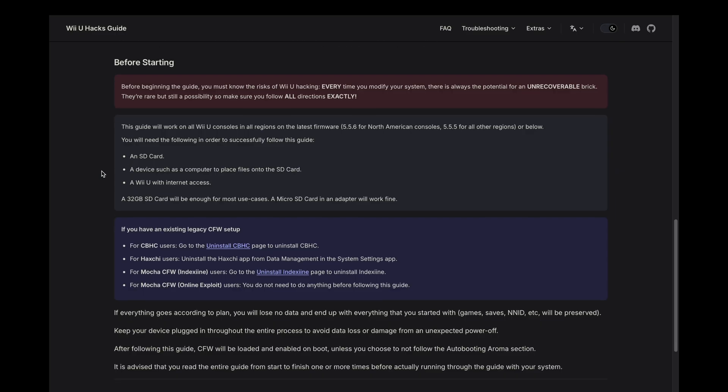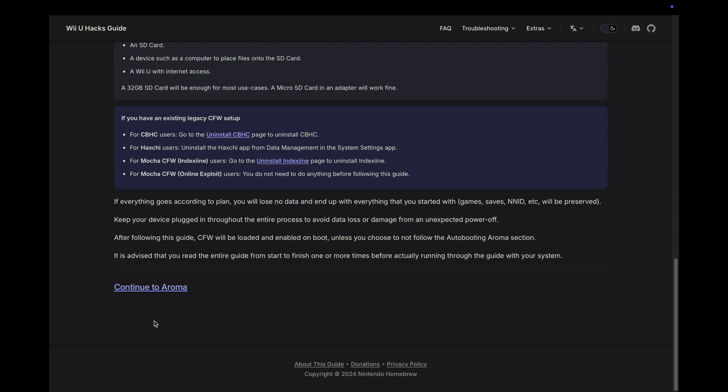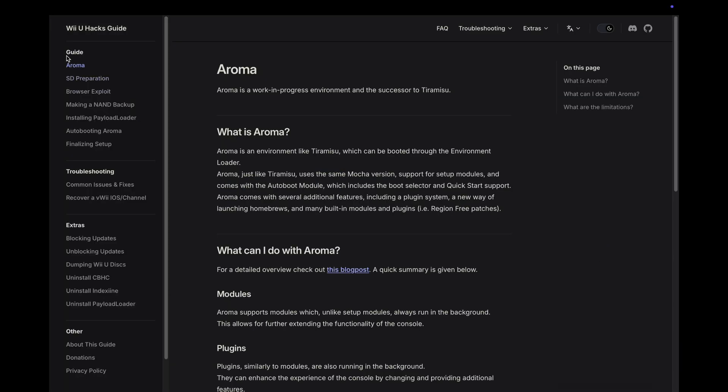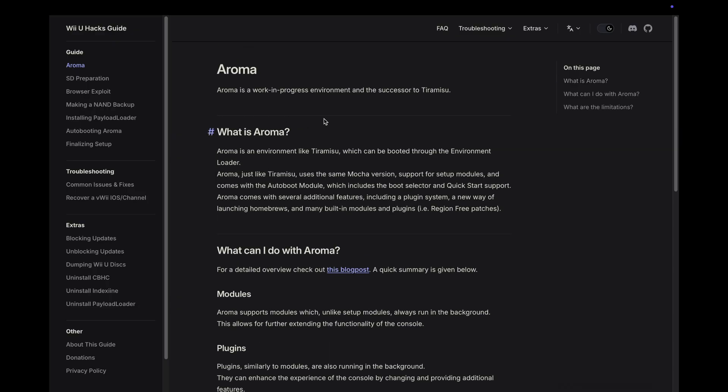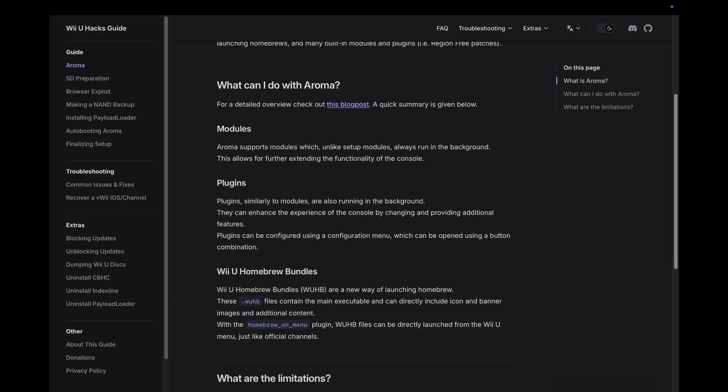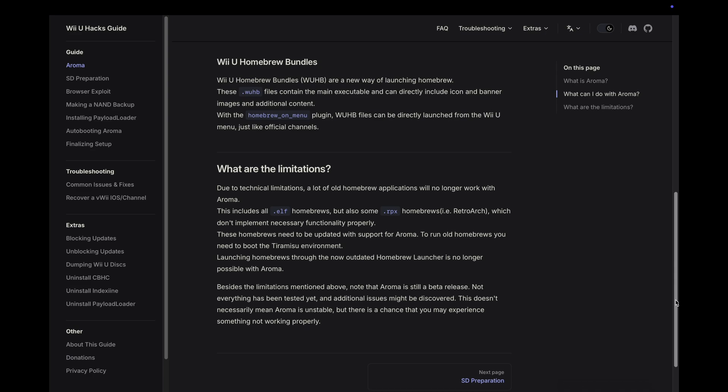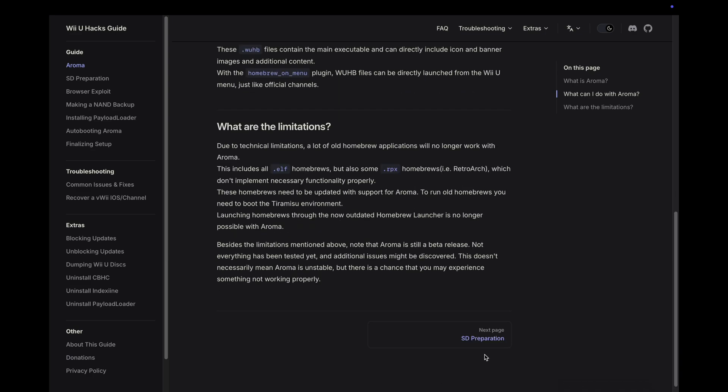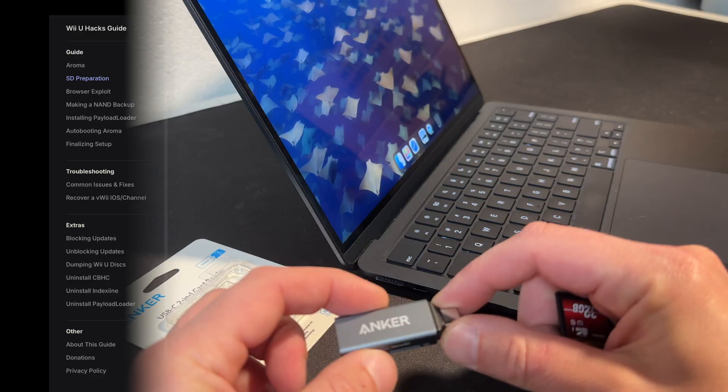We have all these items here, we are all set. I'm going to scroll down to continue to Aroma. In the top left these are all the steps that we're going to go through. This is some background on Aroma - this is what we're going to use to soft mod the Wii U console. The next step is SD preparation.